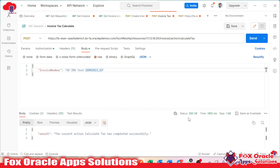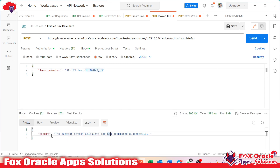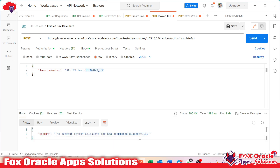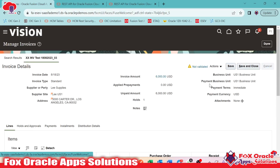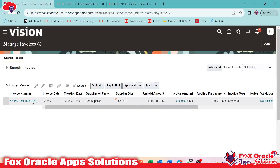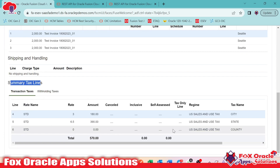Here you can see the API execution completed successfully with 200 OK, and you can see the message — result: the current action calculate tax has been completed successfully. If I move to the Fusion side and search the invoice again and open the invoice, here you can see the summary line. Now tax is calculated.